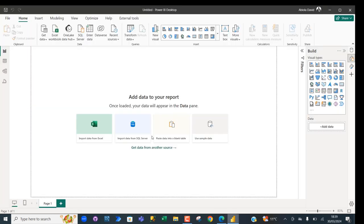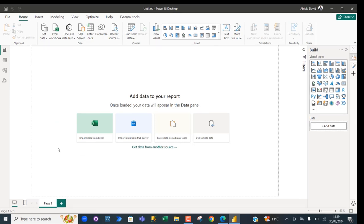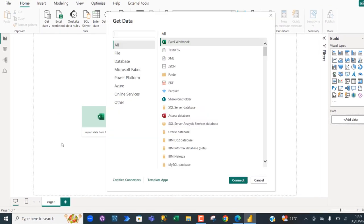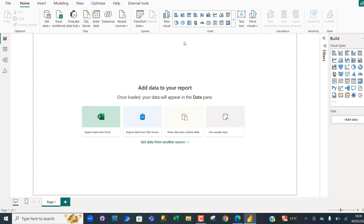In the Power BI Desktop, I'm going to click on Get Data and then choose the more option at the bottom. I'm going to search for Snowflake and then double click.